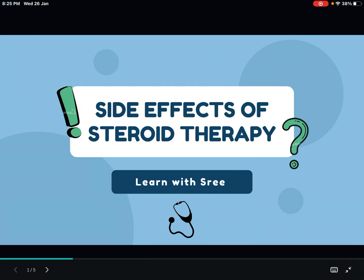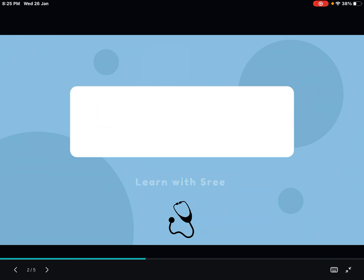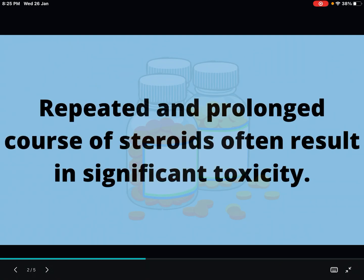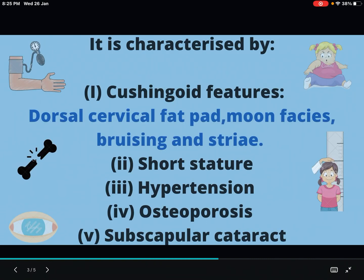Today let's talk about what are the side effects of steroid therapy in children. Repeated and prolonged courses of steroids often result in significant toxicity, especially in children. So let's see what are the characteristics.